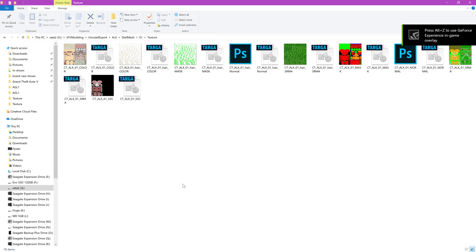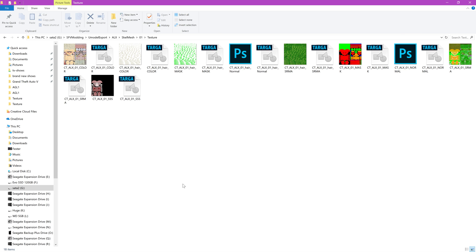Hey everybody, it's Uncle Fester again. This is just a really quick update to my current Street Fighter 5 modern tutorial. This involves Street Fighter 5 normal maps and baking from a multi-res texture, which I discussed in the previous video.